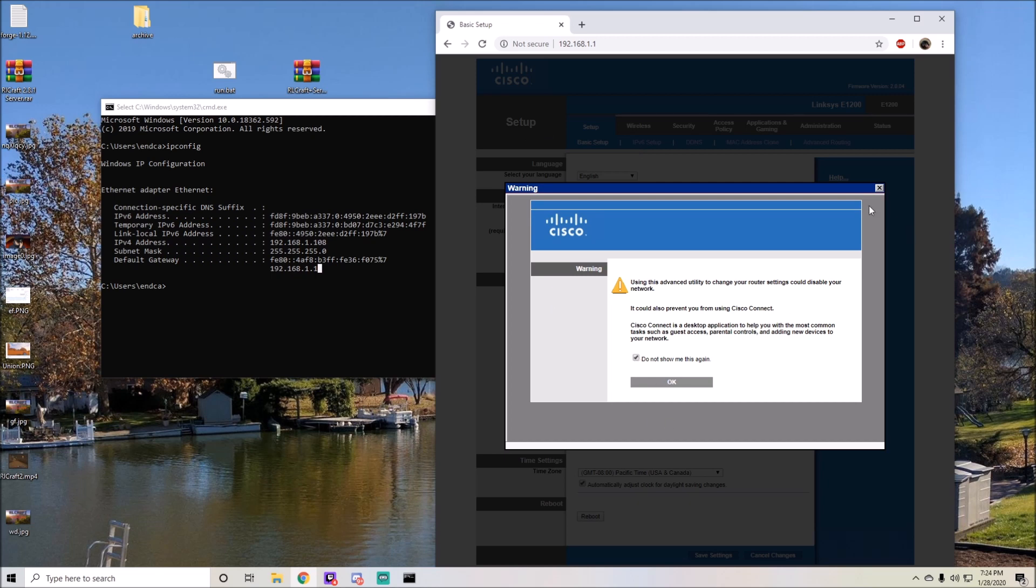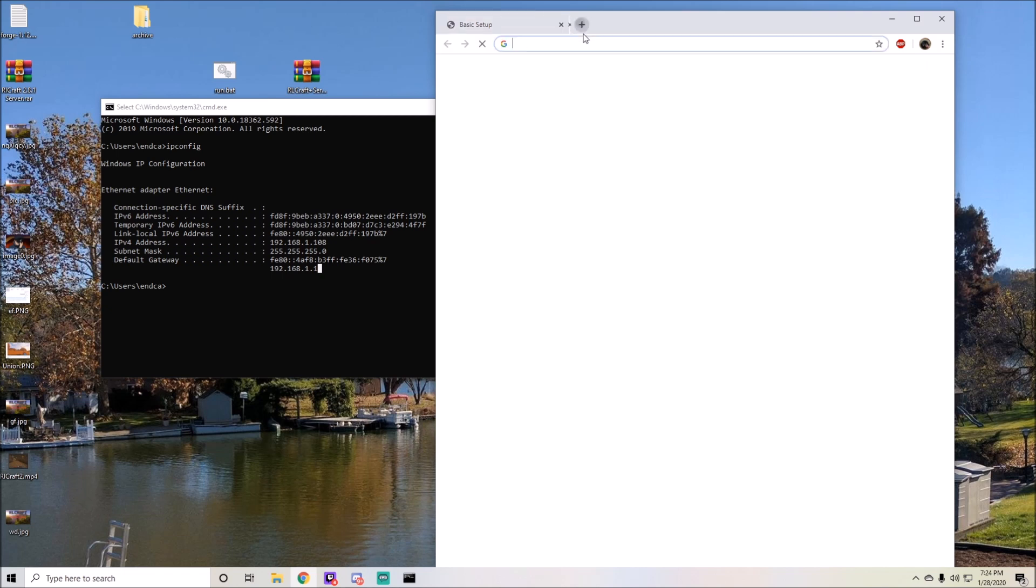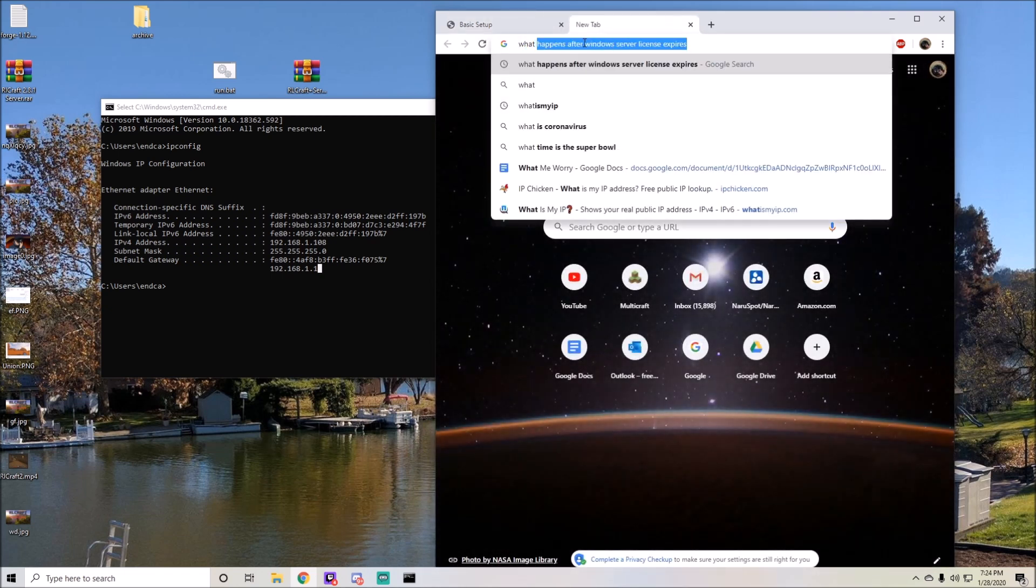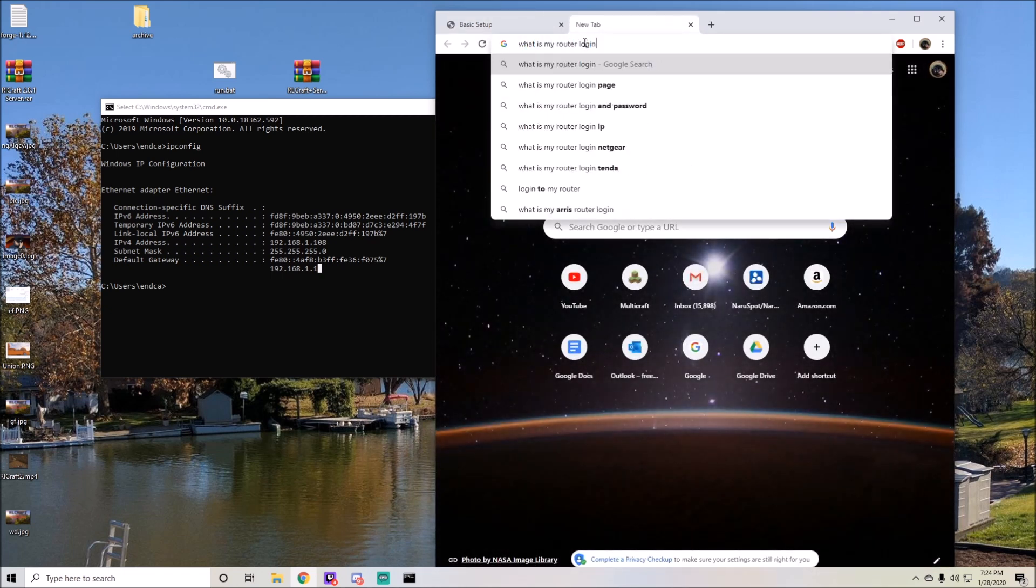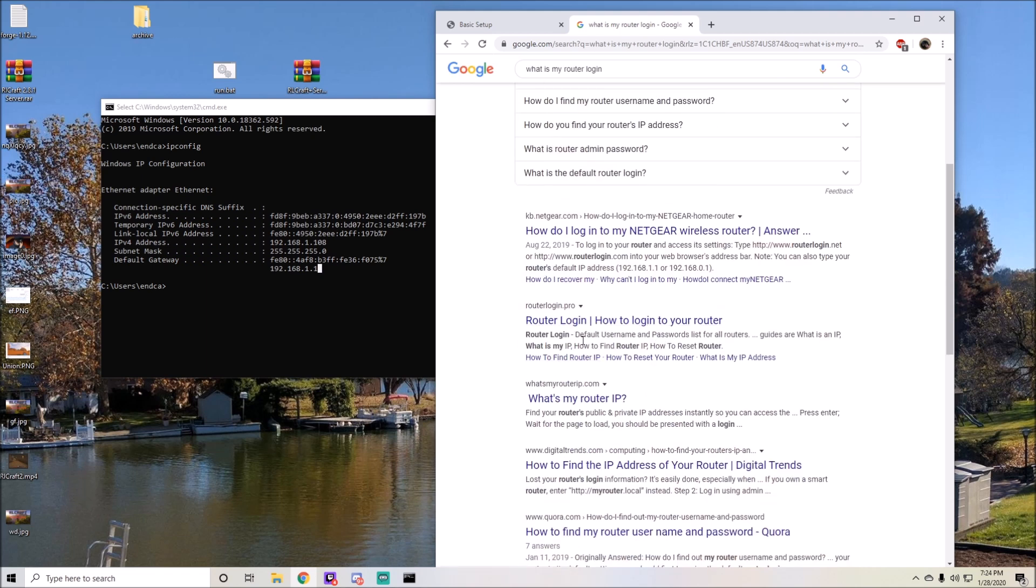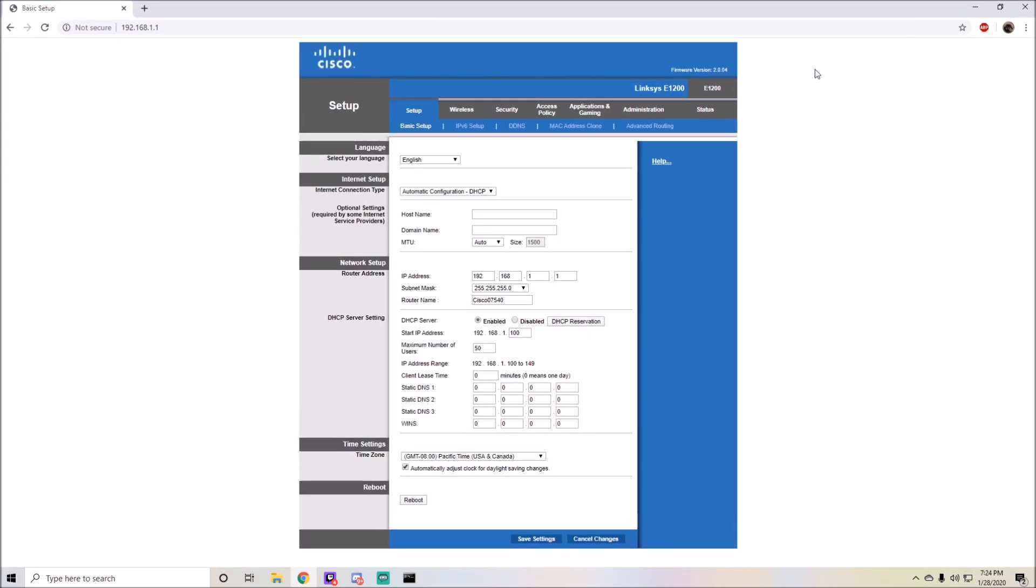We're in. We don't have to worry about finding a password ourselves. There are websites you can go to, like what is my router login. You can go to either the NETGEAR page or the router login pro and it'll tell you your router login by default.